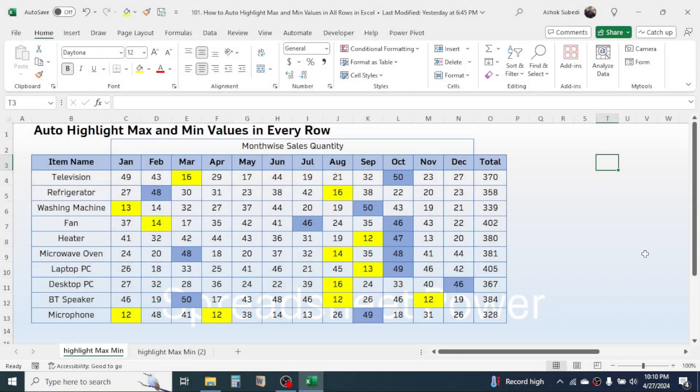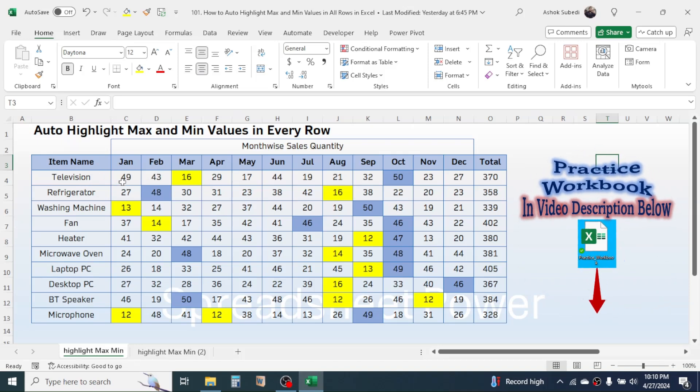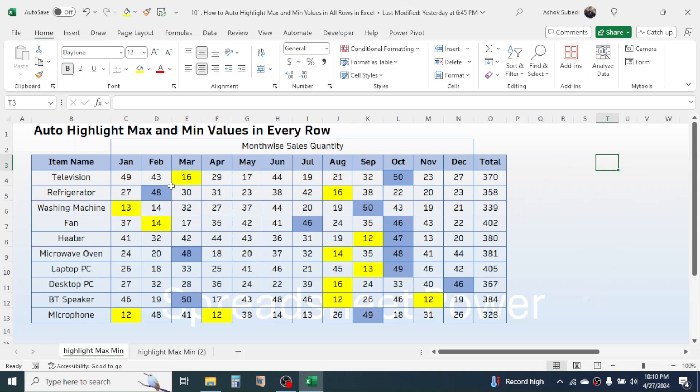Hi everyone, welcome back. In this video we are going to learn how to automatically highlight the maximum and minimum values in every row of Microsoft Excel. In this example I have the item-wise, month-wise sales quantity, and the item-wise minimum and maximum sales quantity is highlighted with color.